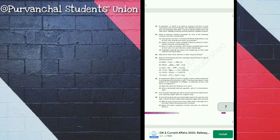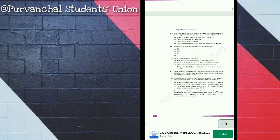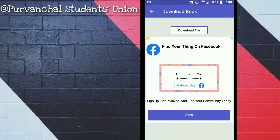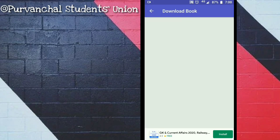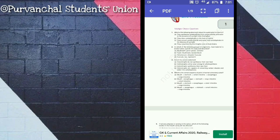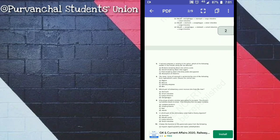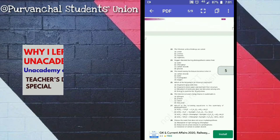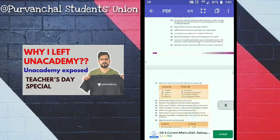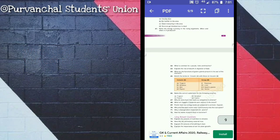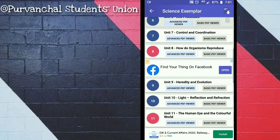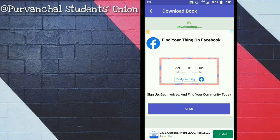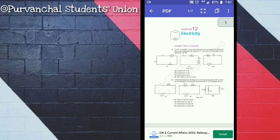Apart from that, you will get JEE and NEET mock tests as well as their study materials here, which are completely free of cost and very beneficial. This application is recommended by most YouTubers, including Sachin Sir Physics, who teaches class 11th, 12th, JEE, and NEET on YouTube. His channel is Sachin Sir Physics and he personally recommends this application.